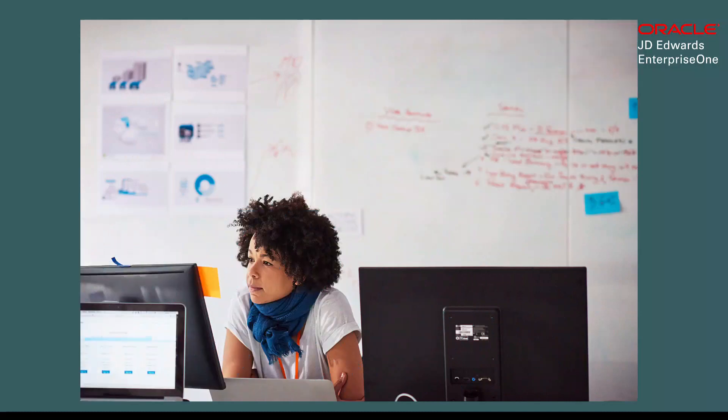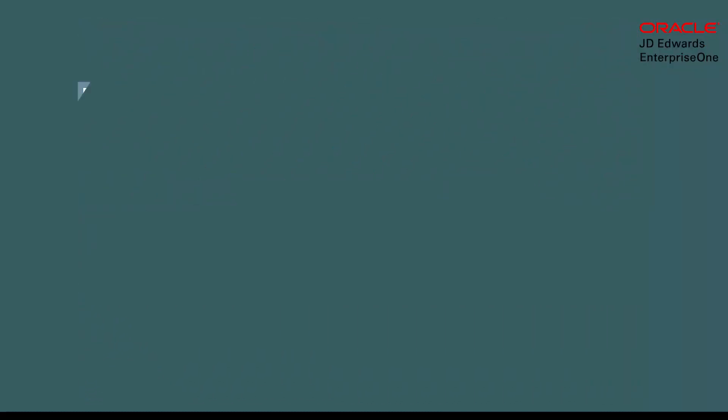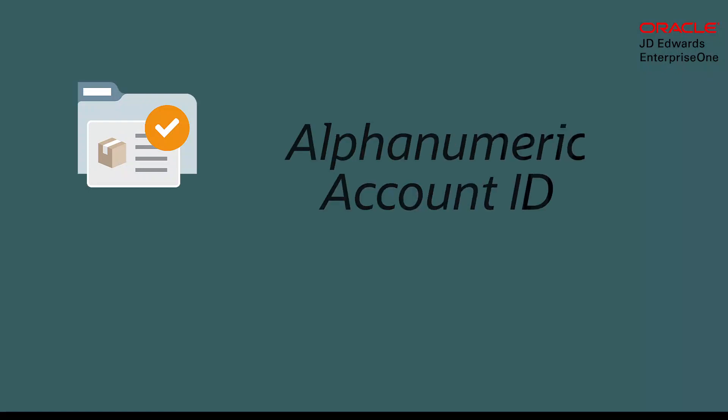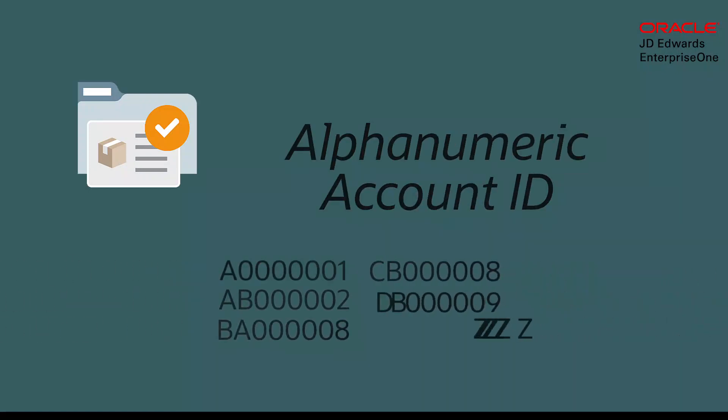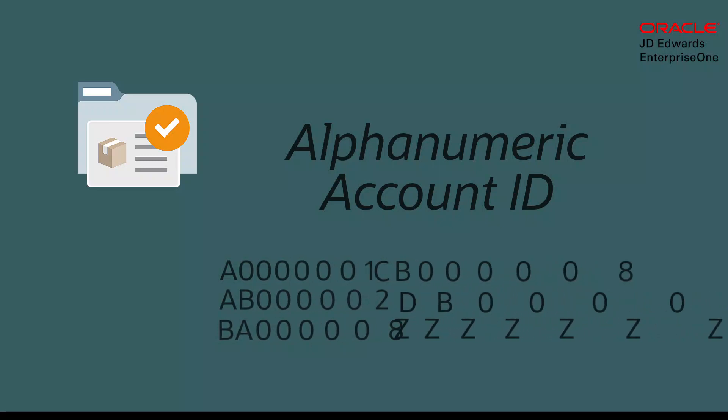Hi! Did you run out of account IDs in your organization? Thanks to the introduction of alphanumeric account IDs, JD Edwards Enterprise One can now provide a wider range of account IDs.